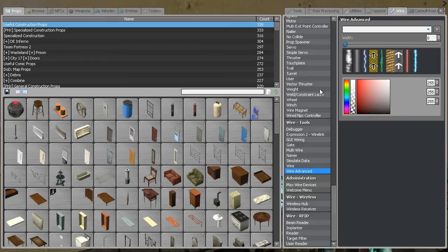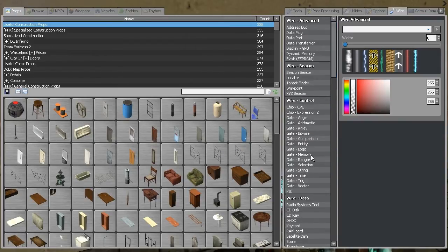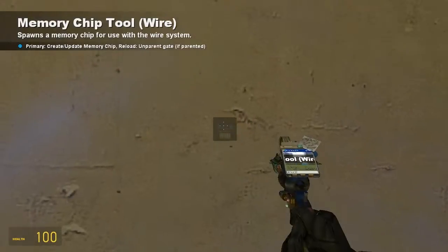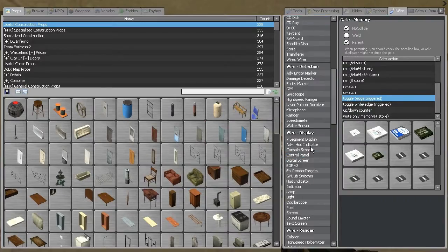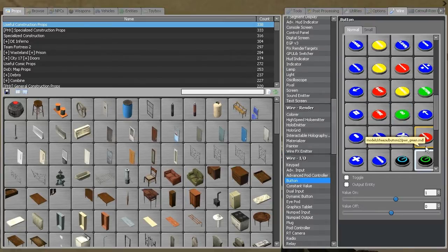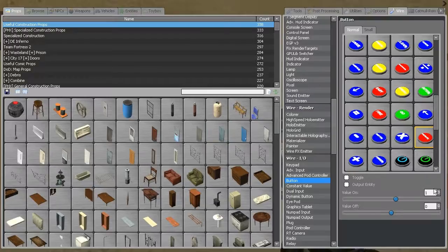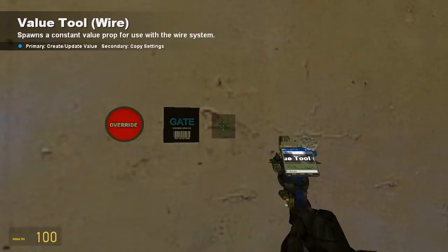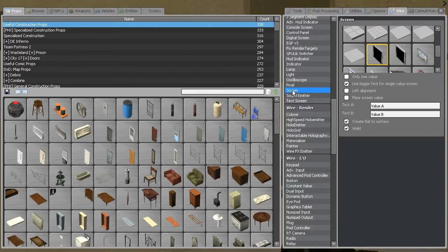The gate we're going to be looking at is in Wire. It's under Gate Memory and it's the Toggle Edge Triggered. There is also a Toggle Wire Edge Triggered but I don't know much about that as I've never used it, so we're just going to use the Toggle Edge Triggered. We're also going to need a button, a constant value with two values — I'm just going to use 5 and 80 — and a screen so we can see what's happening.